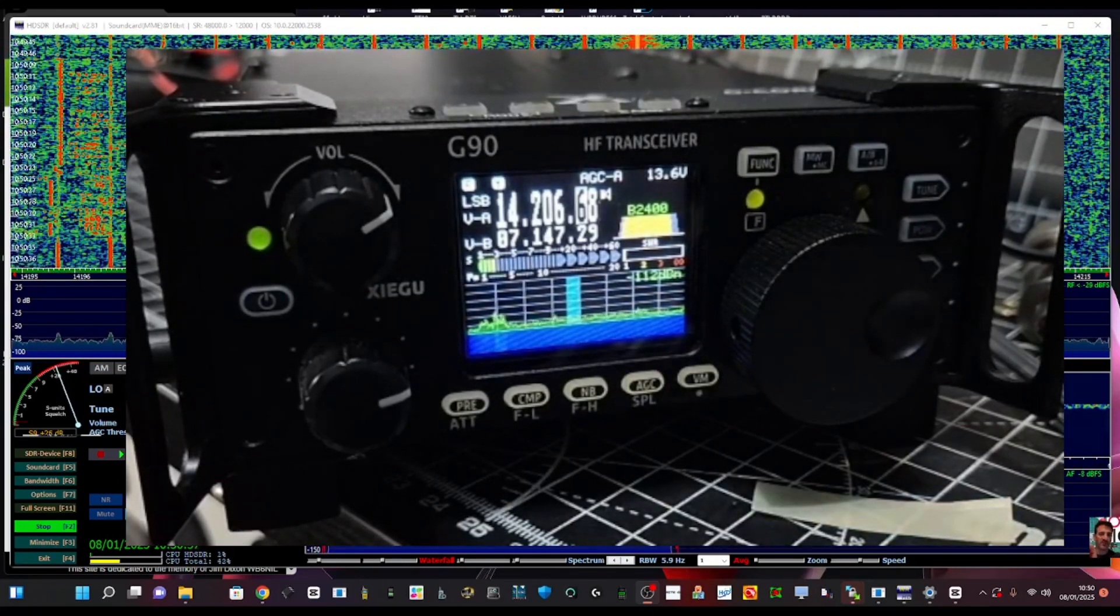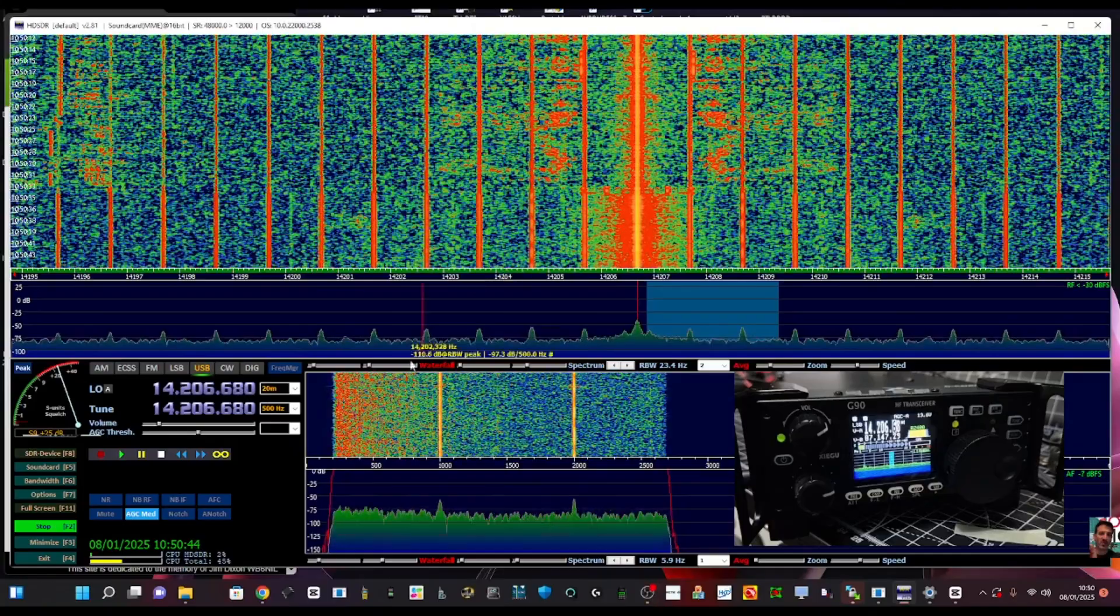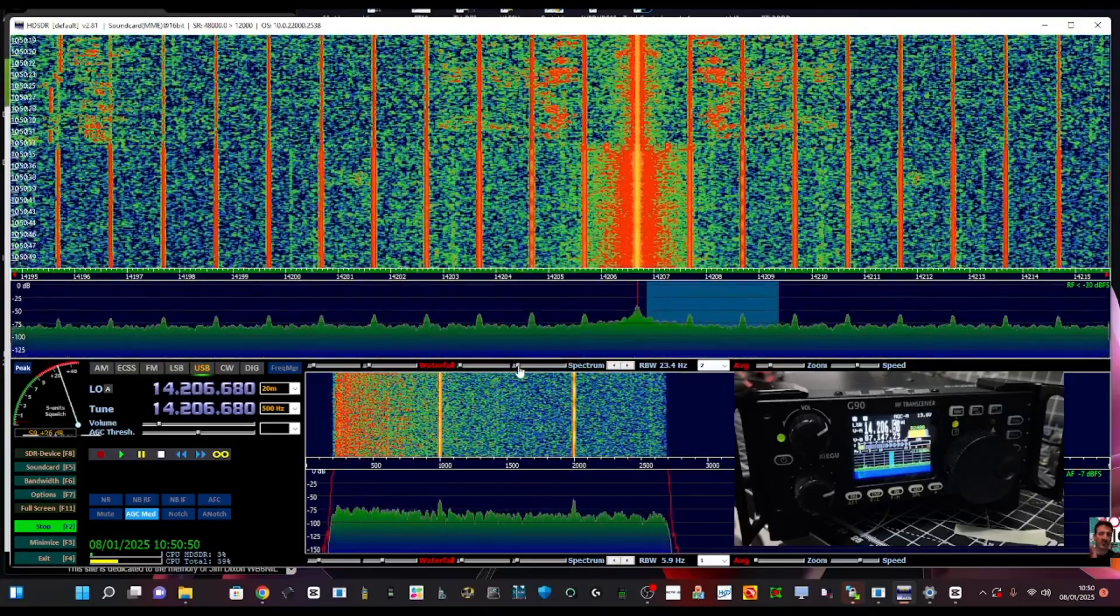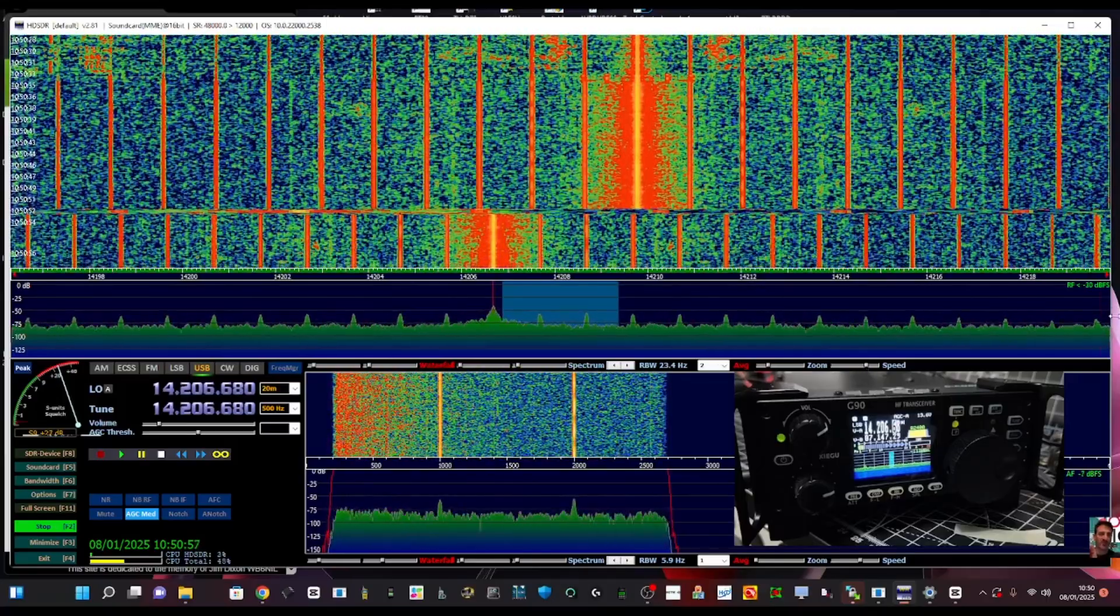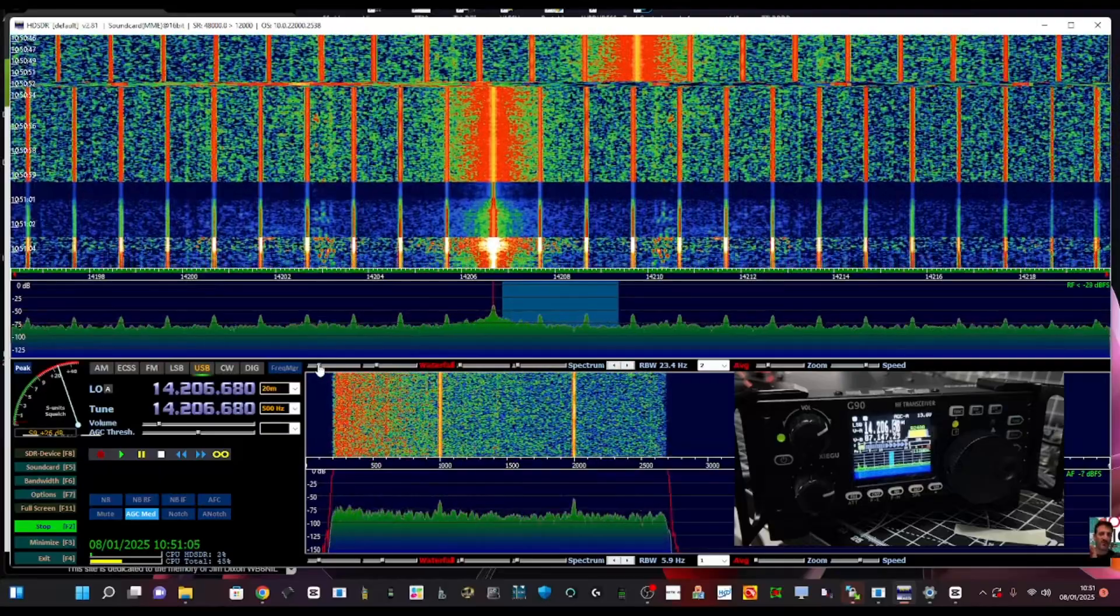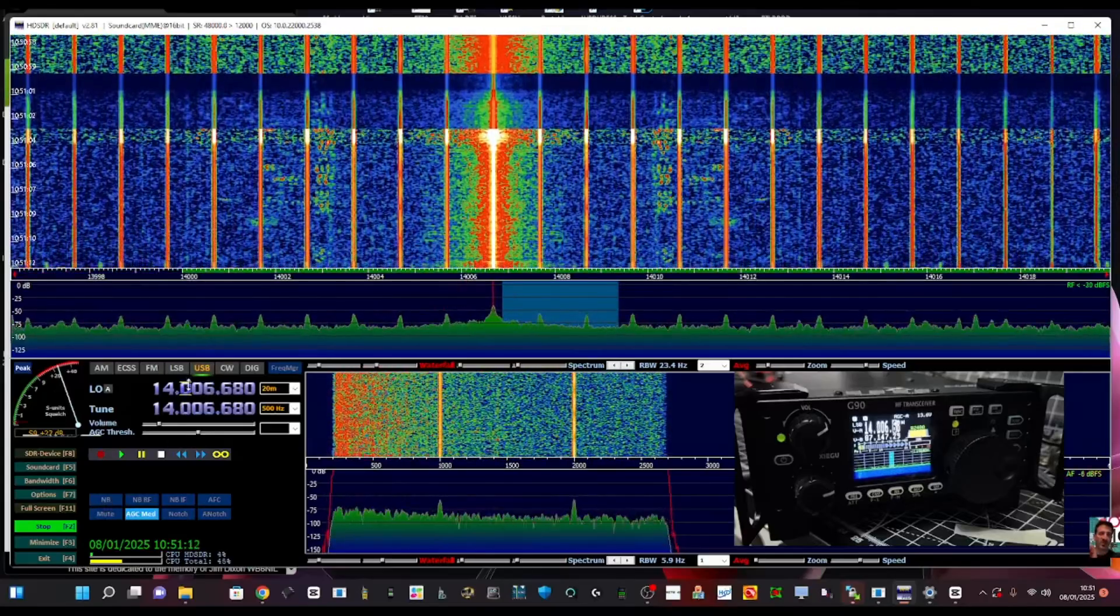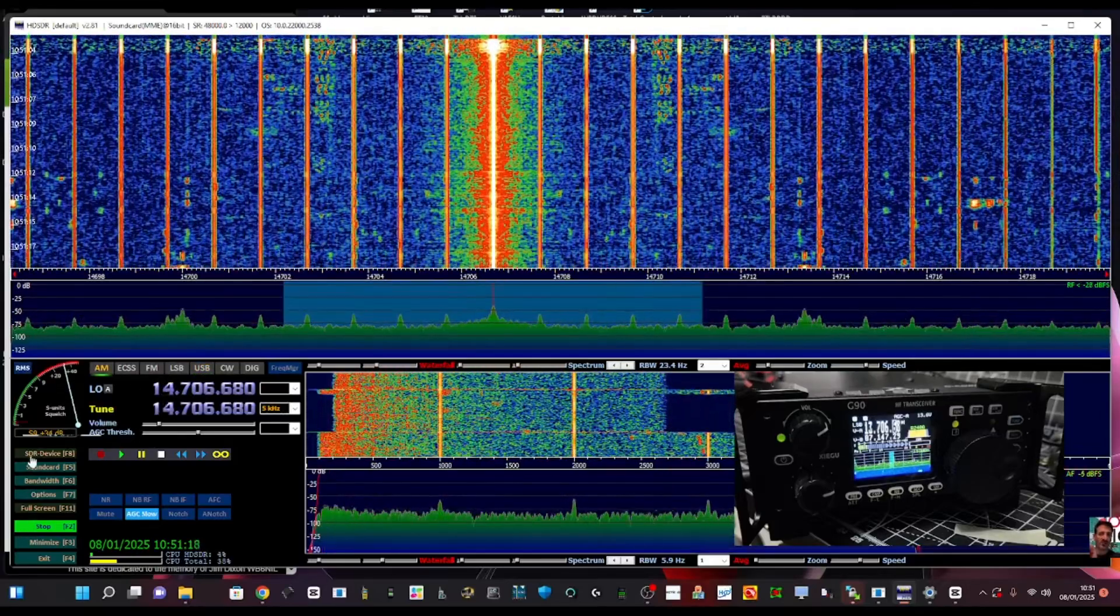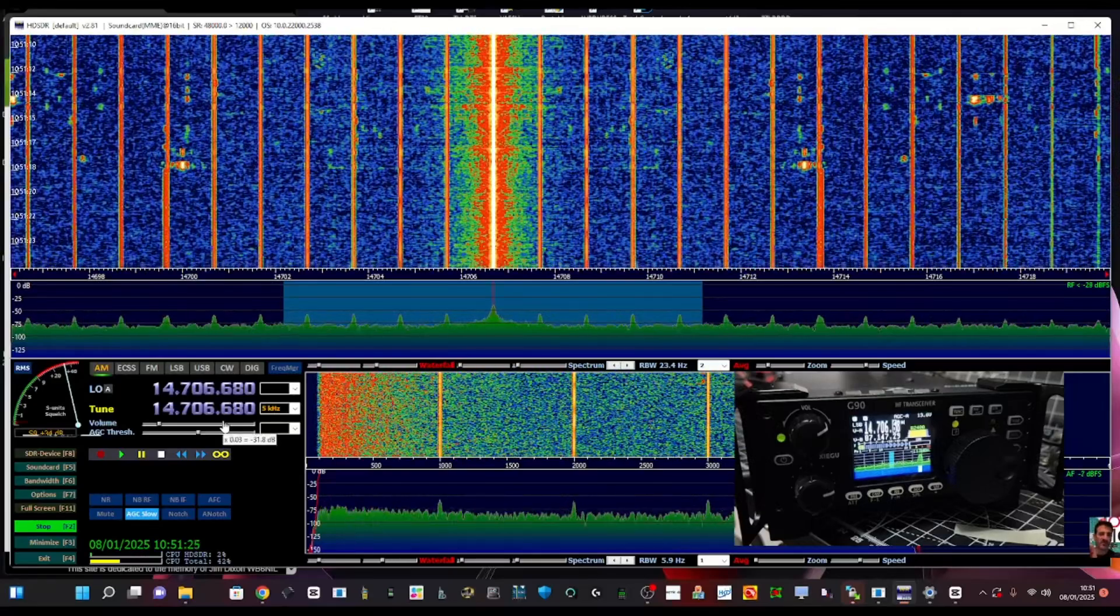Change mode we've just done and then tweak around with these waterfall settings which are above here. See this section here? You can tweak this around. You've got spectrum there, averaging here, zoom. I'm going to have a little play myself but it'll take me a while just because I haven't used HSDR for about a year. And then on the left here you've got noise reduction as well.